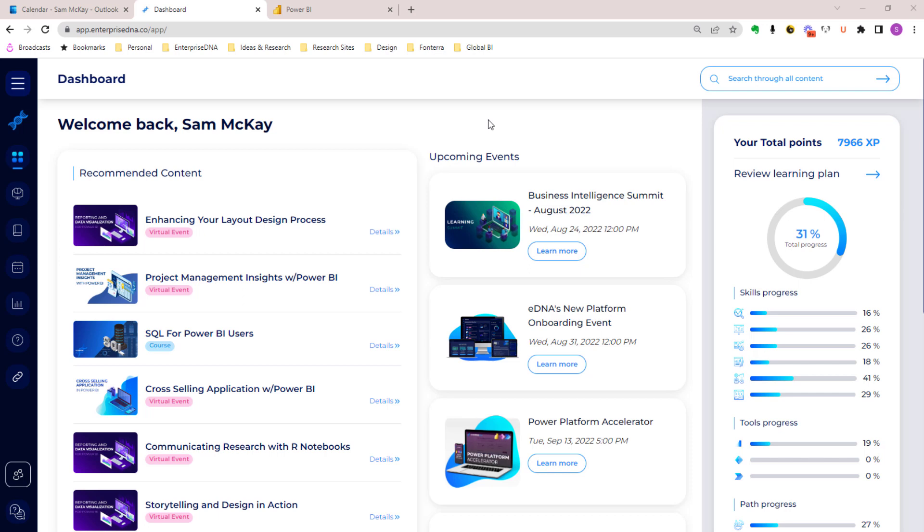We really wanted to change the game in terms of how we empower our users with all of our content resources, support tools, and other features that we've brought together over many years now.